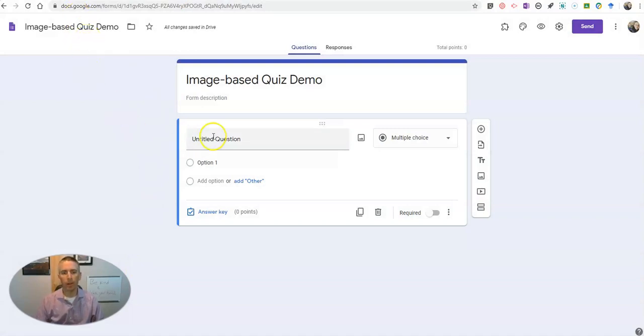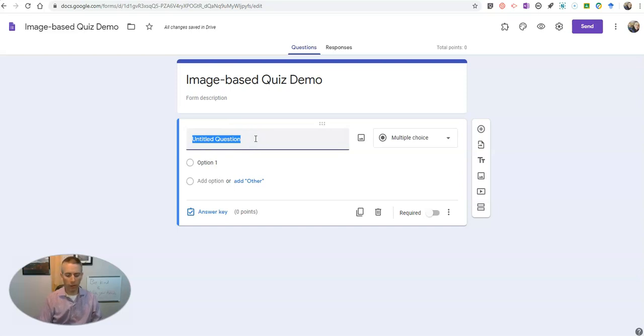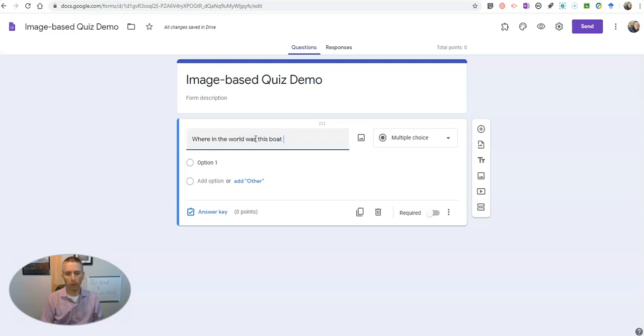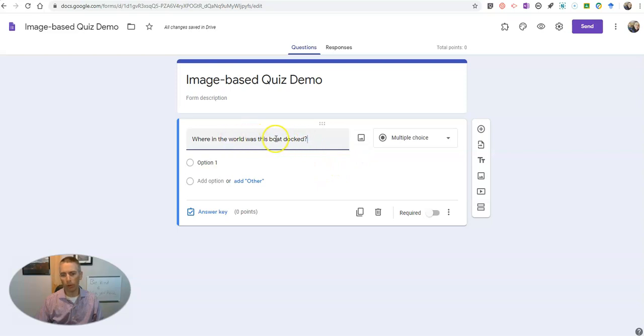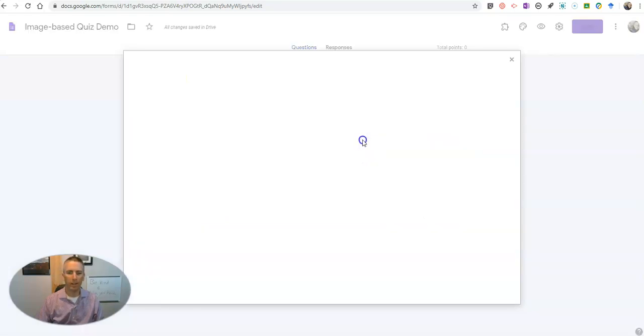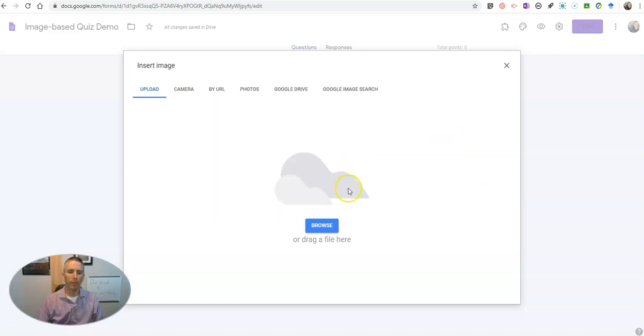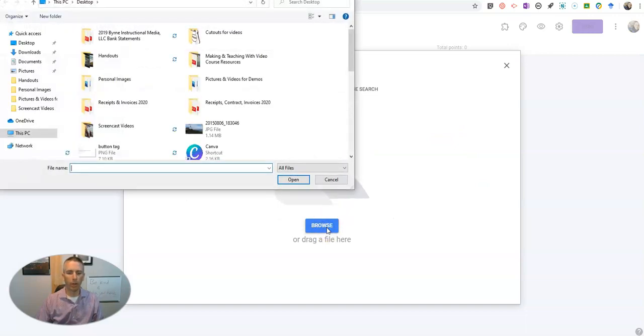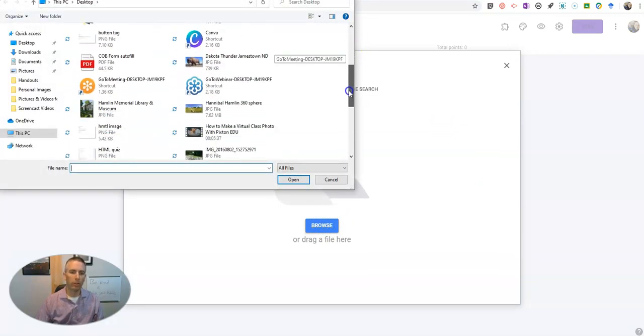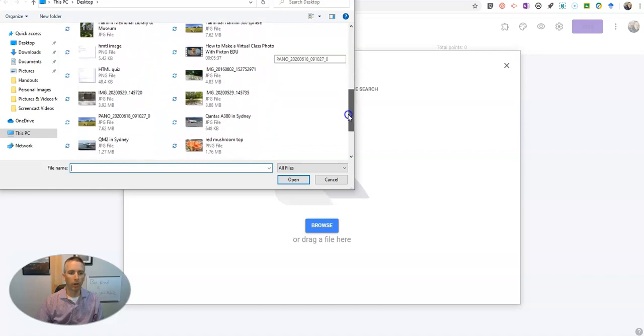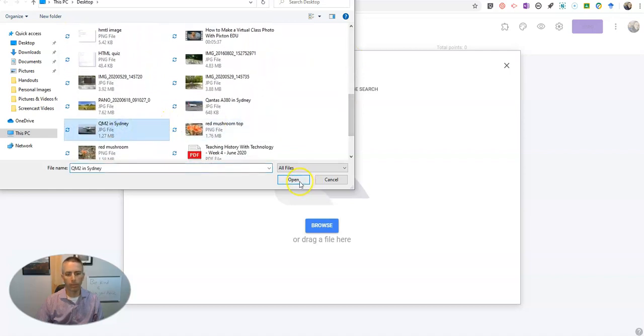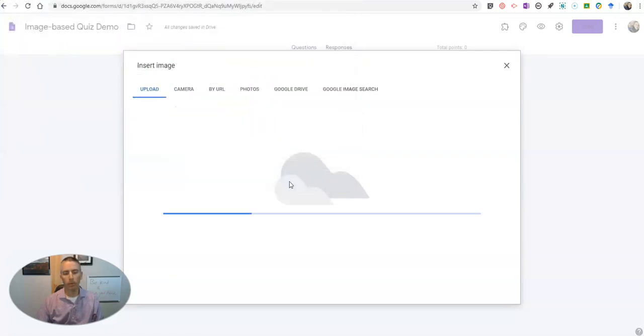And we're going to write our question here and say, where in the world was this boat docked? And I'm now going to insert the image into that question prompt. You'll see if you hover over the question field you'll see a little image icon. Click on that and then you can upload an image from your computer to use as part of your prompt. So we'll upload that image.